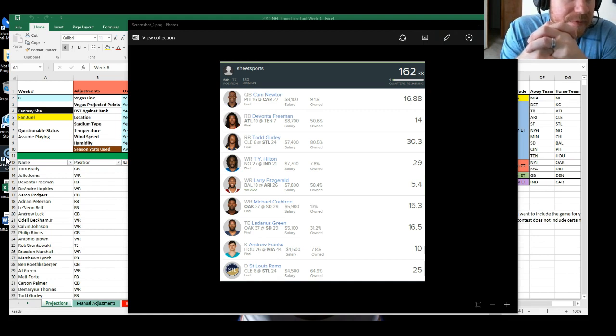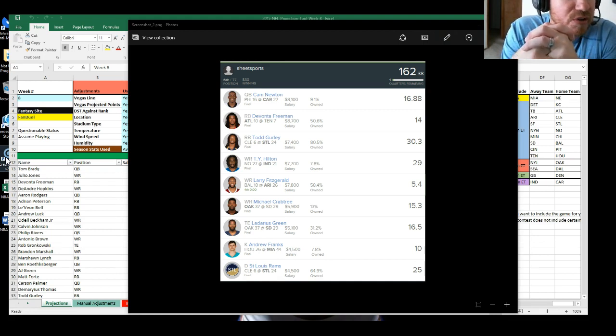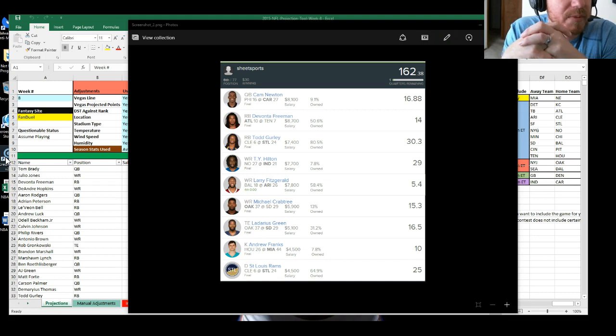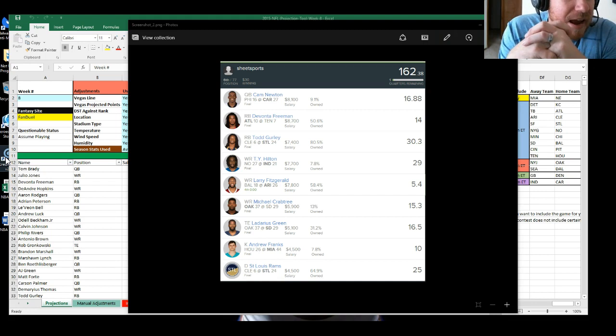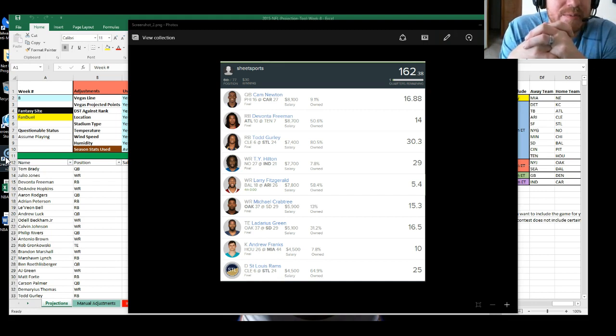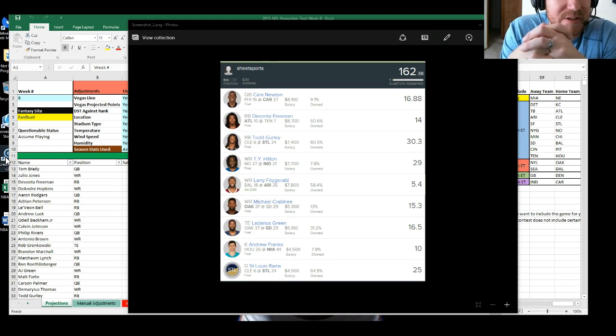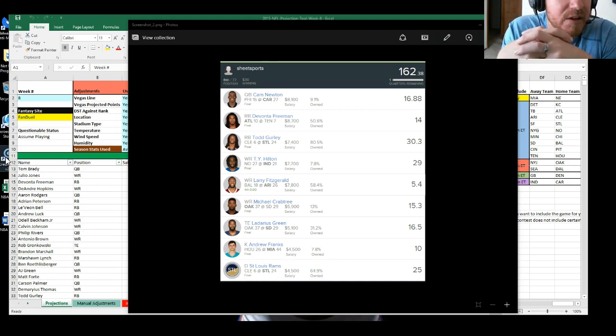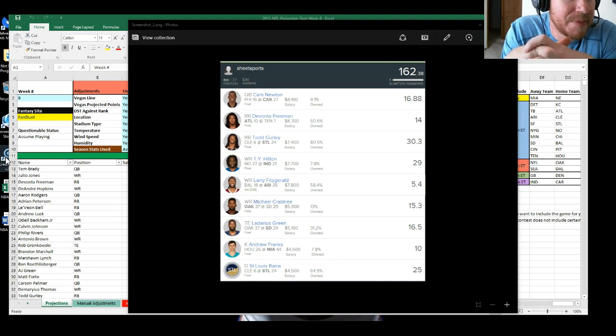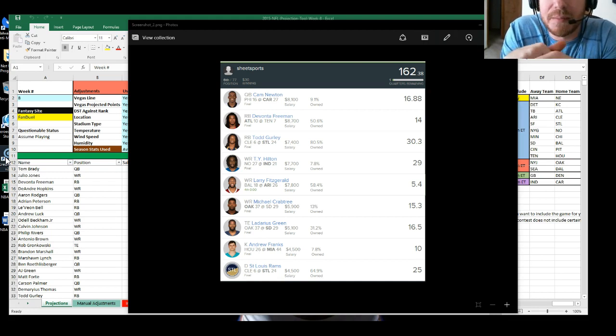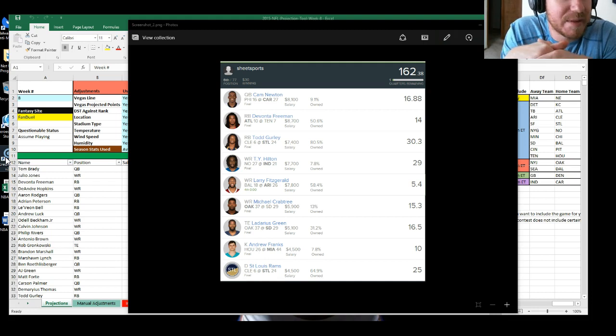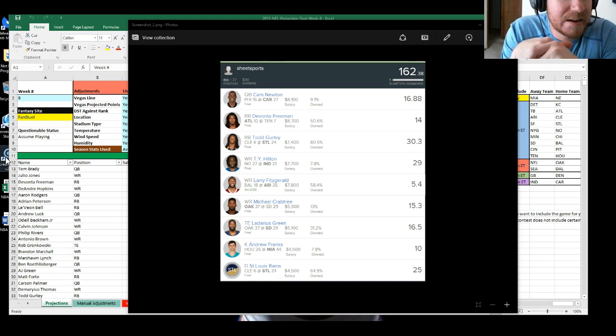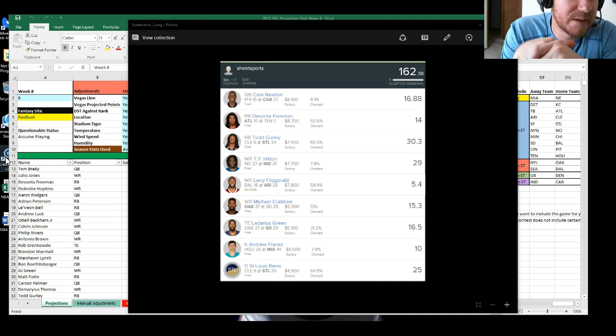So you can start to look for that ownership percentage to go down a little bit. Now that he's kind of come back down to earth, Todd Gurley, 80% owned. If you didn't have Todd Gurley in your lineups, it was an unbelievable matchup going up against Cleveland. That was the most predictable 30 point fantasy game that I've ever been around. And then a nice correlation play with the St. Louis Rams defense.